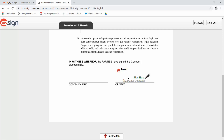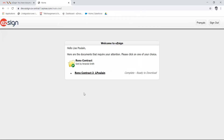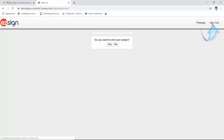Once all the required signatures have been completed, the system will confirm that the process is now complete. Click OK. You then have the option to download your document or sign out and end your session.